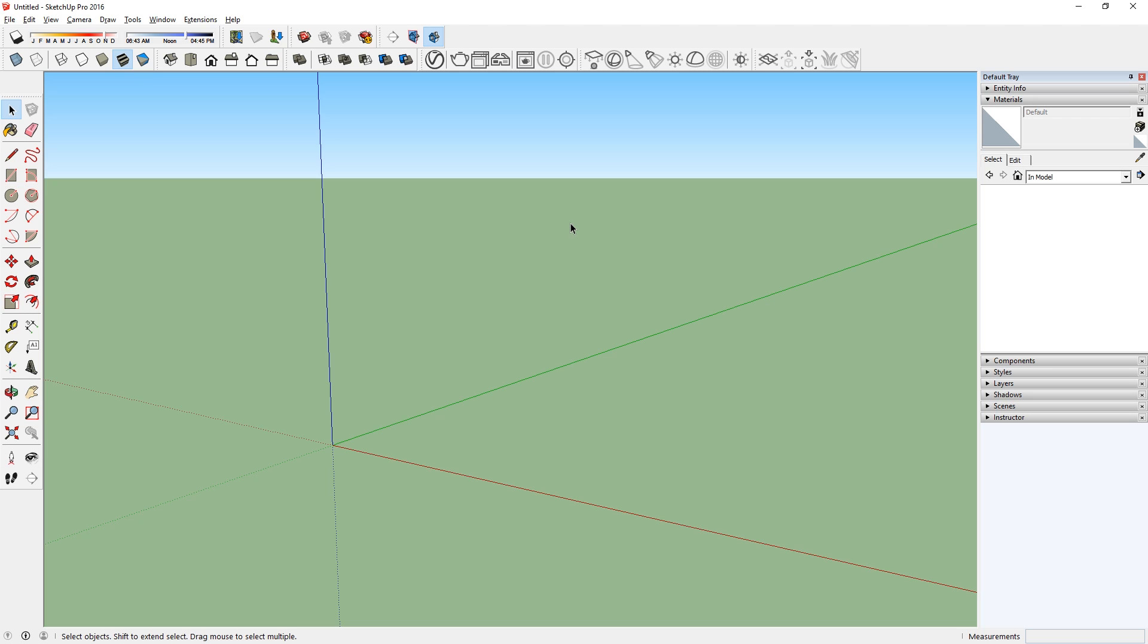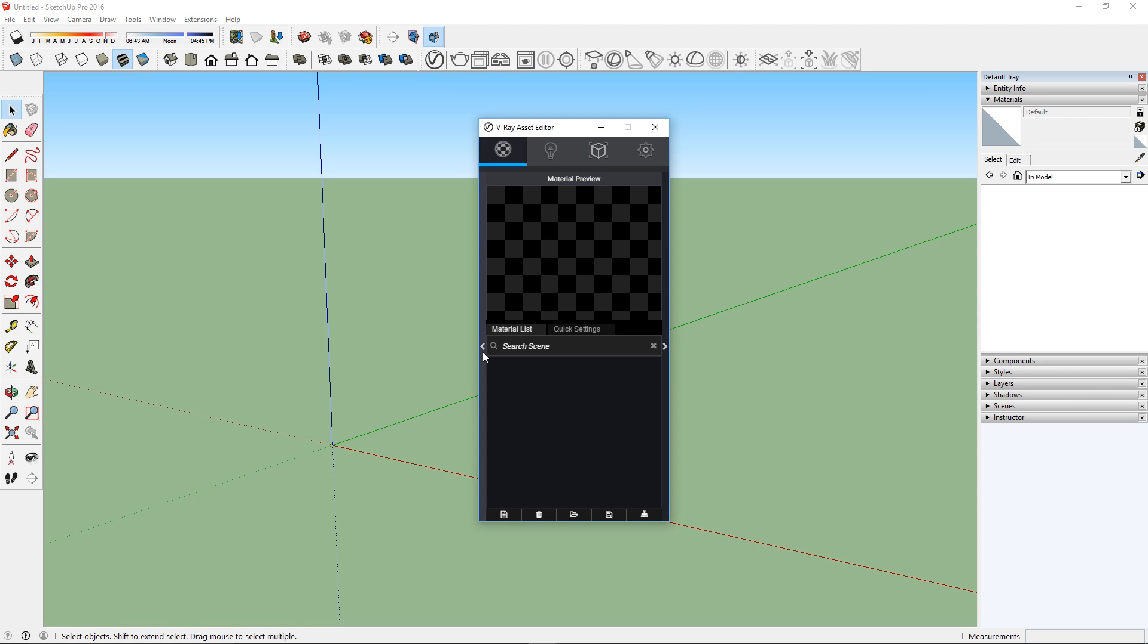First, let's take a look at the new material editor. You can open it by first going to the V-Ray Asset Editor and click on this tab.